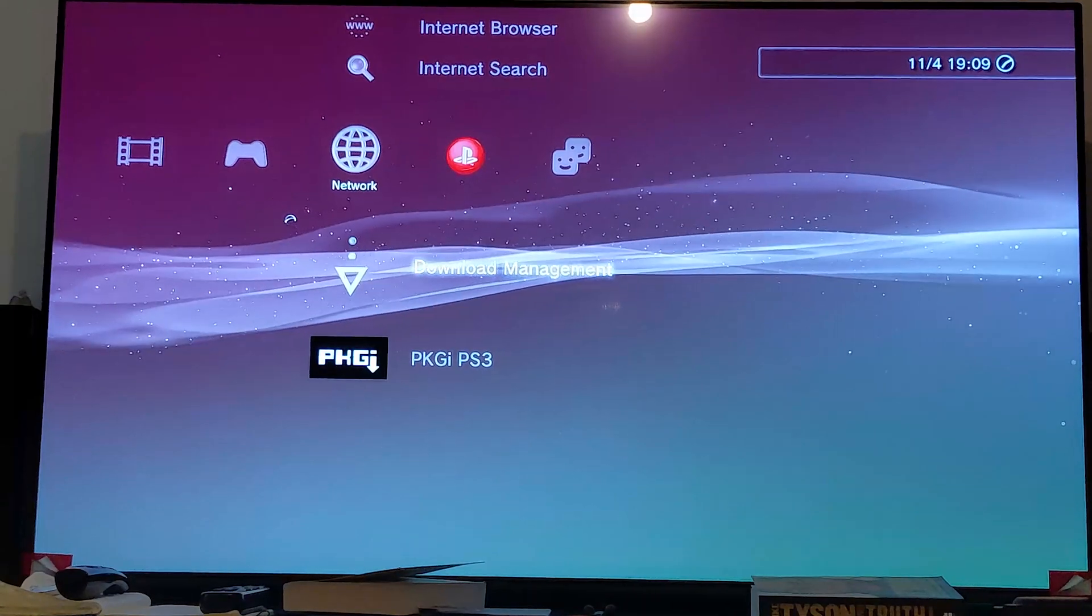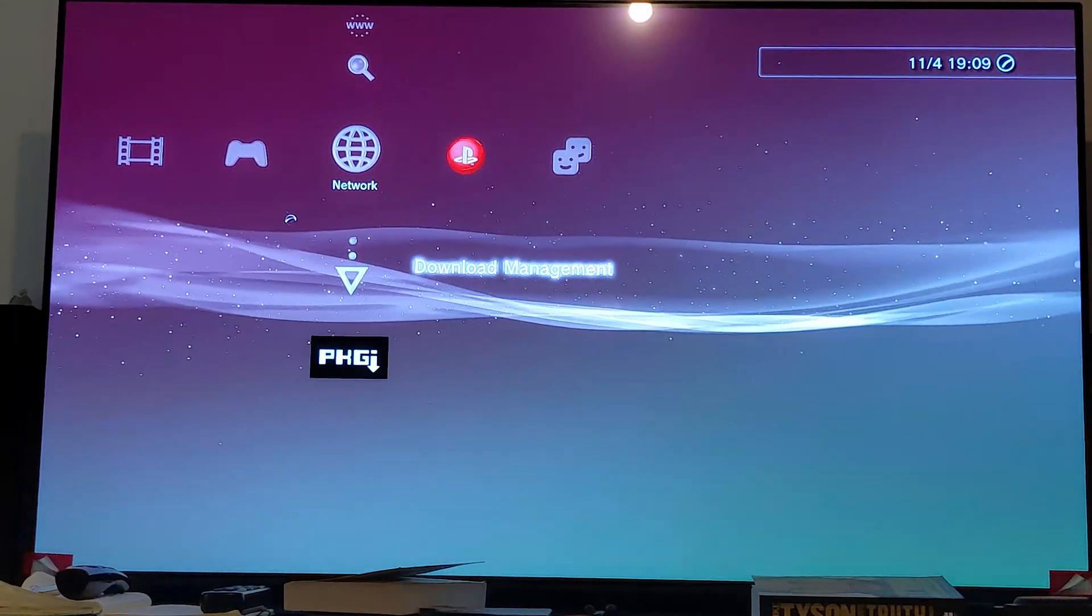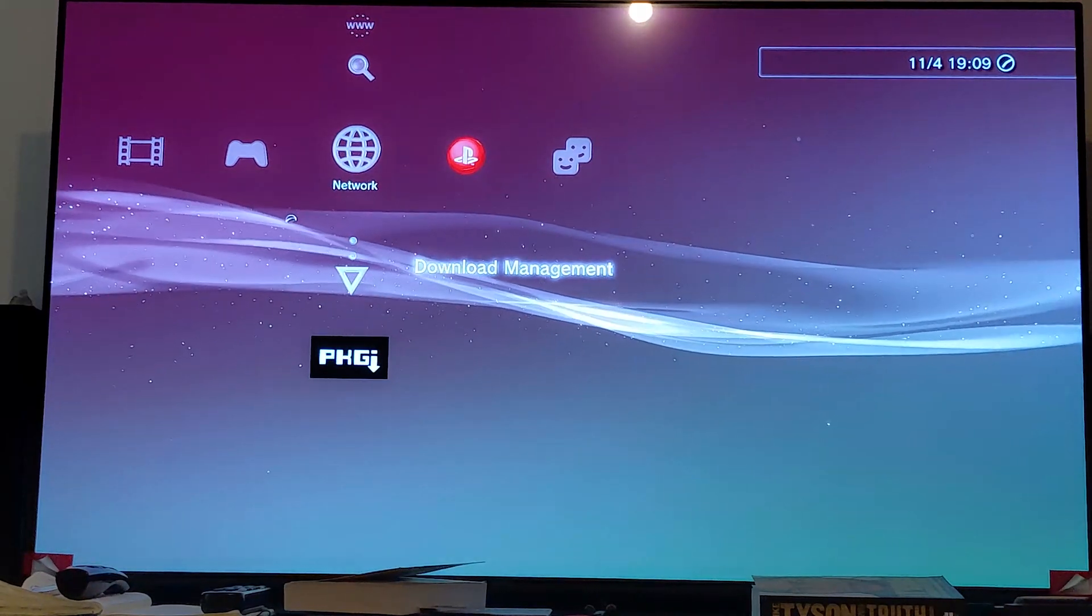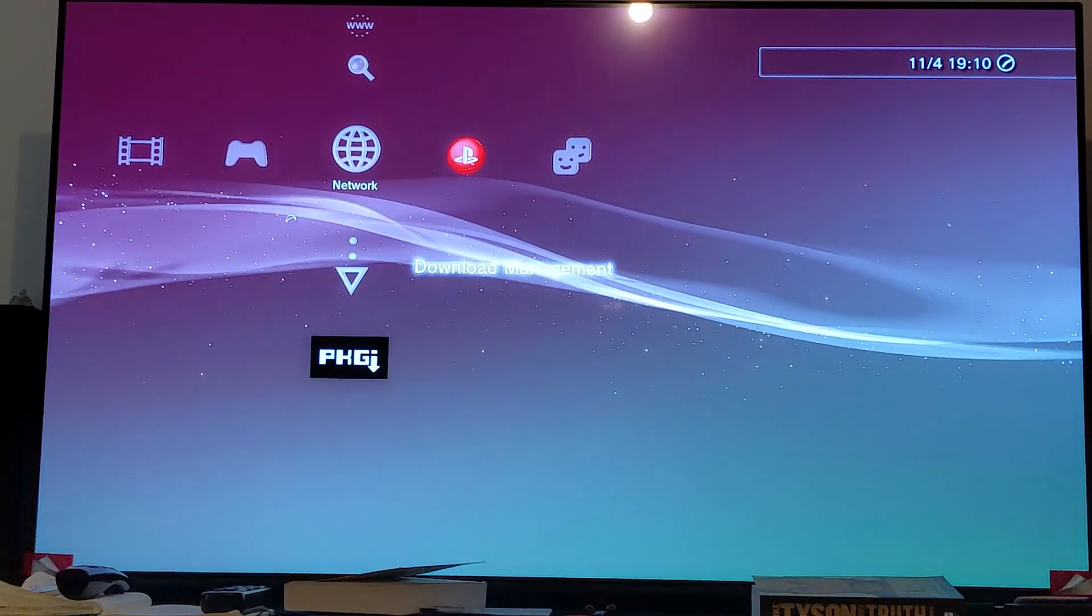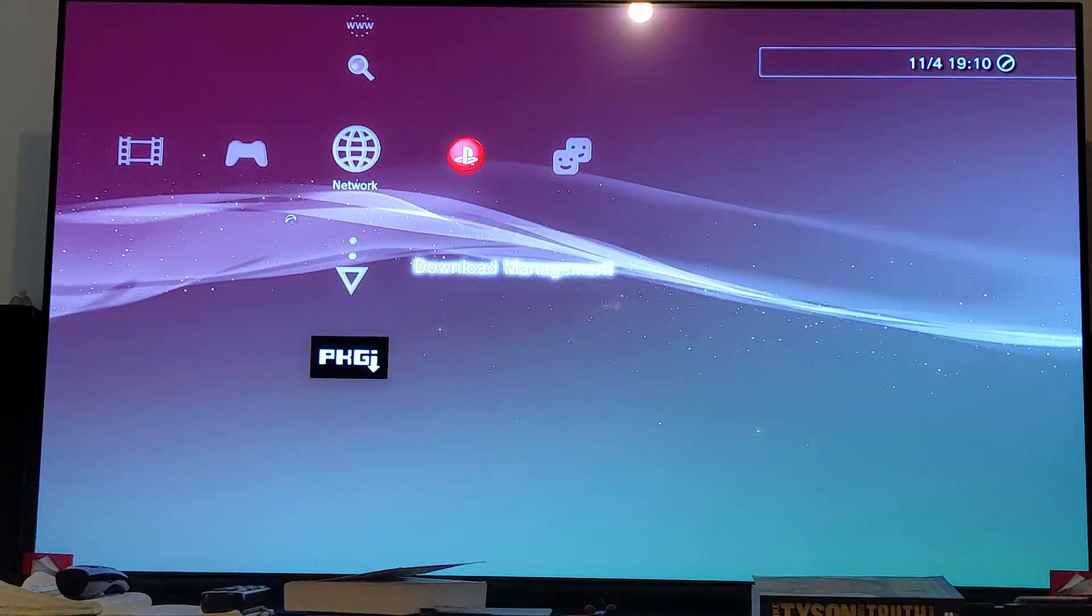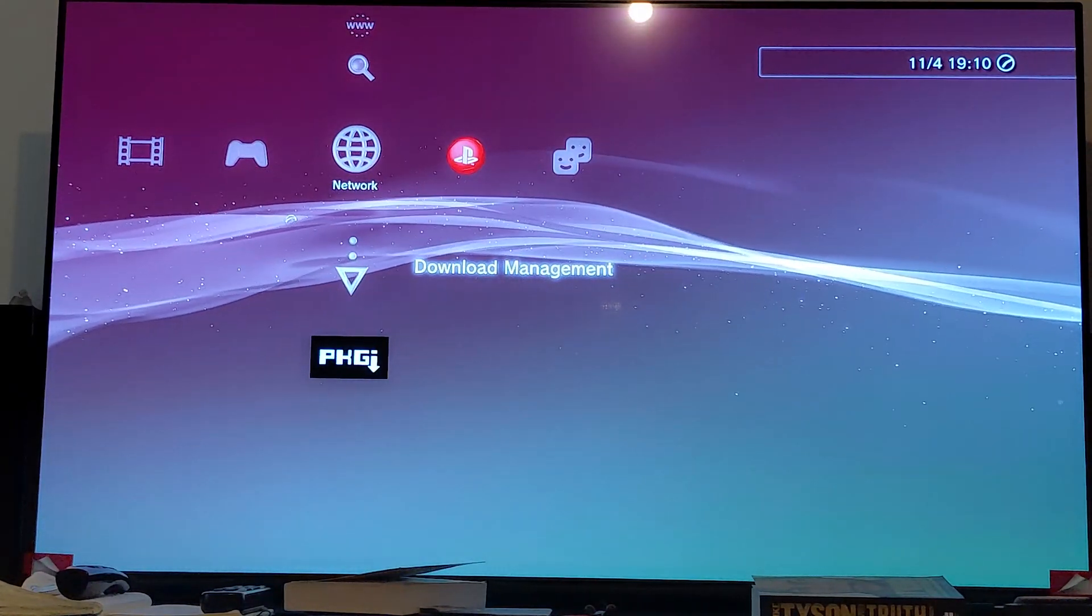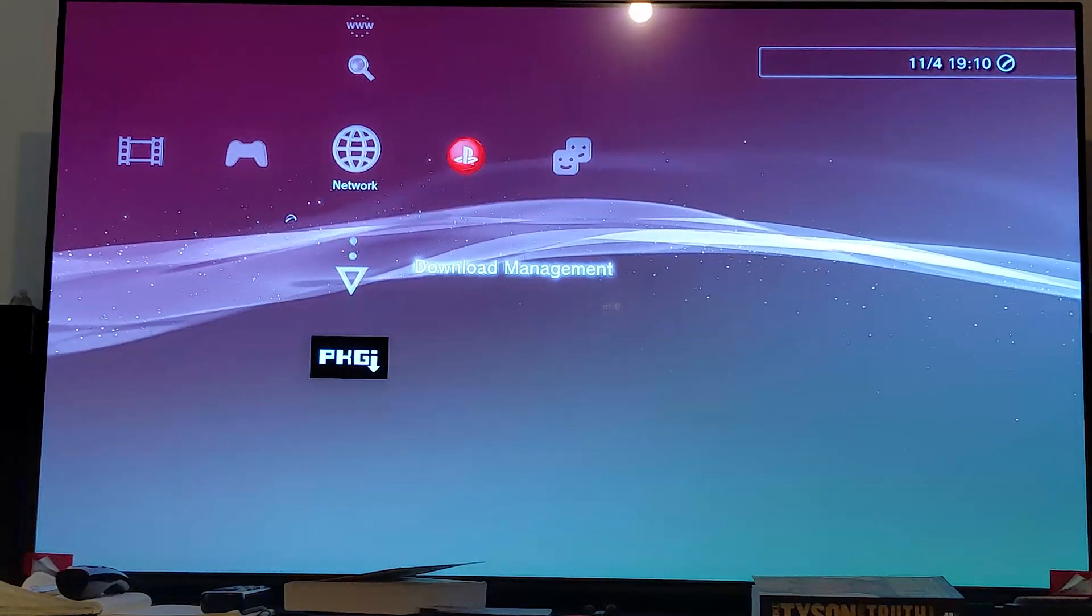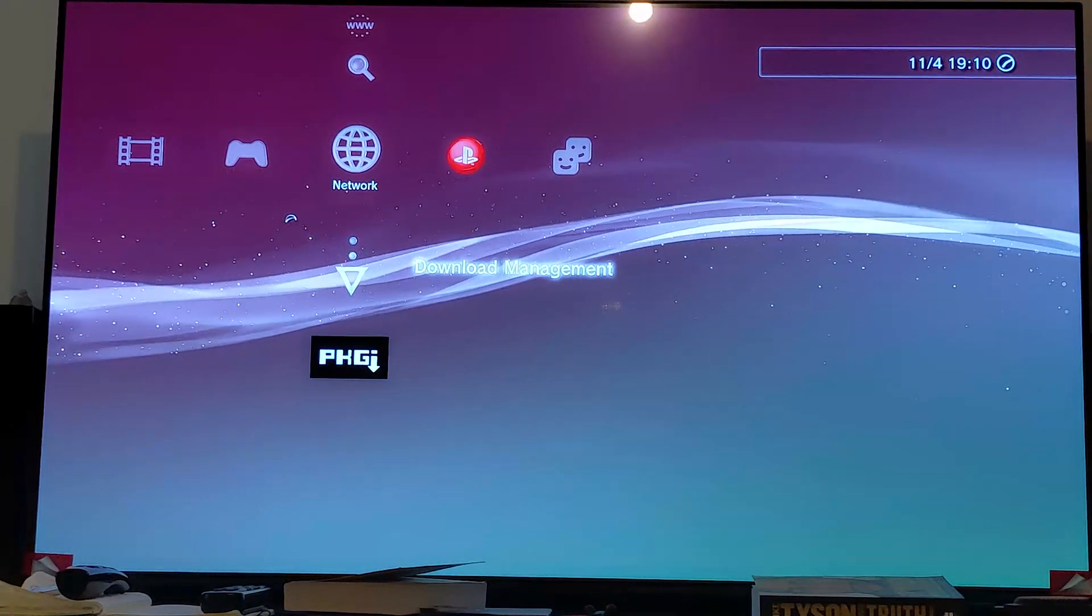That's how you set up PKGI on the PS3. If you have any questions, feel free to pop me a message. As usual, this video did not condone piracy, it is for educational purposes. You can check out our Discord group, there'll be a link in the description for more information and more help. I look forward to seeing you in the next video.